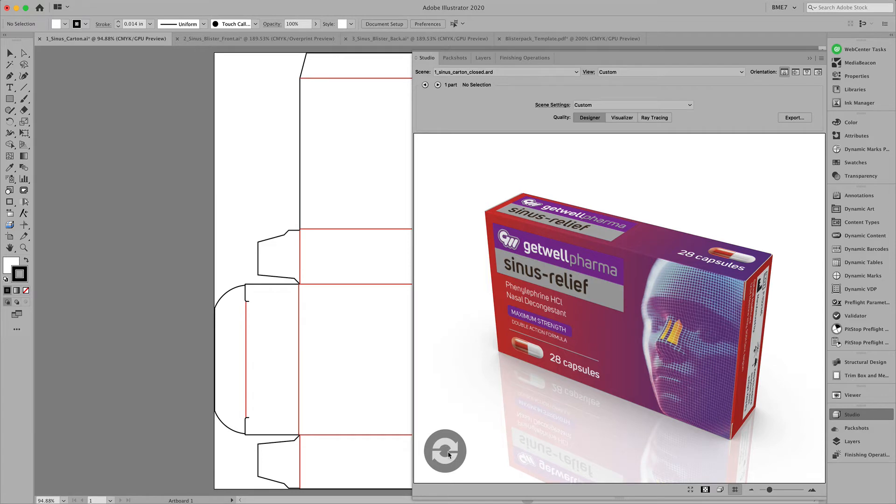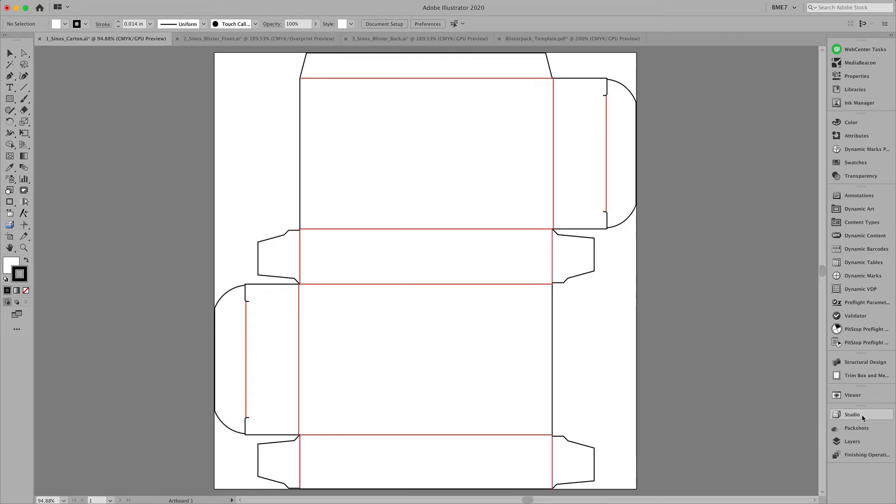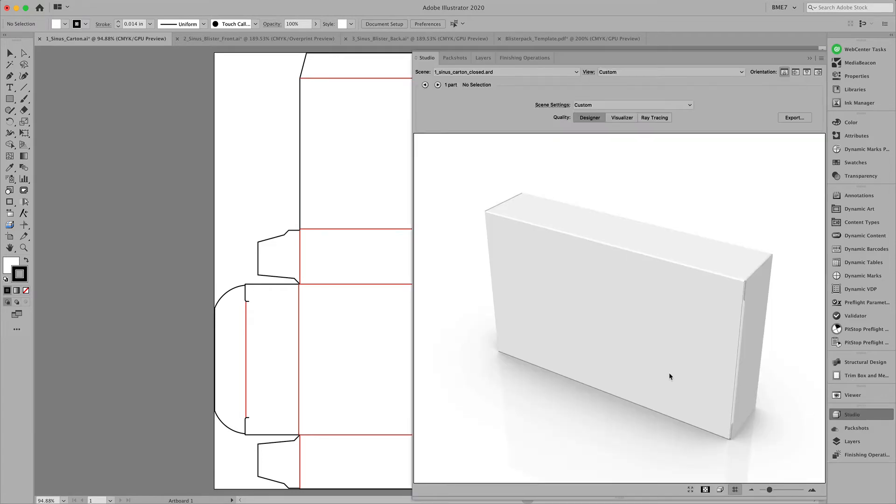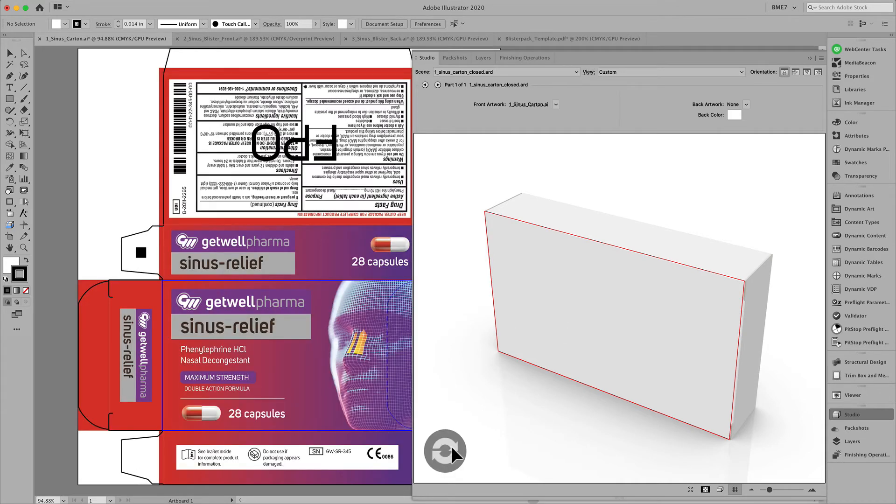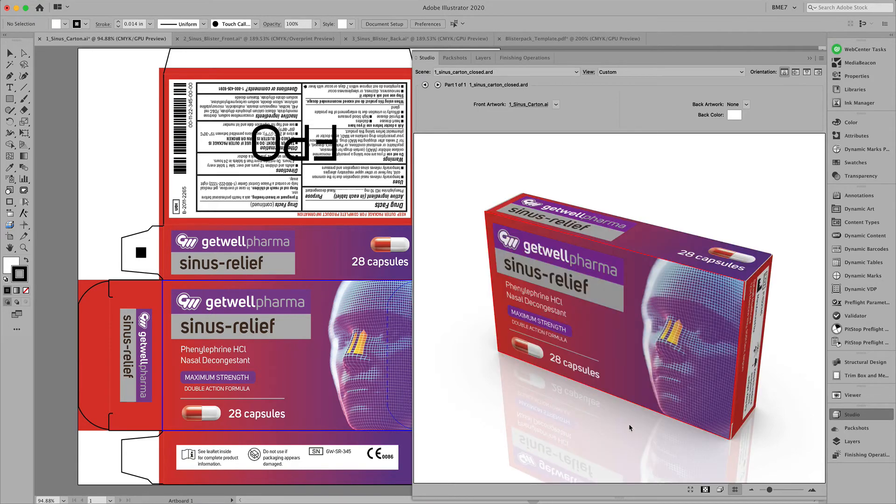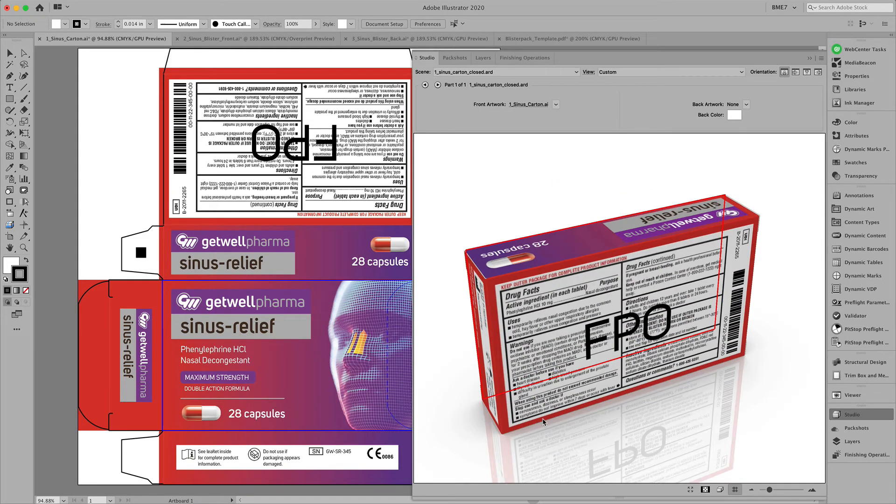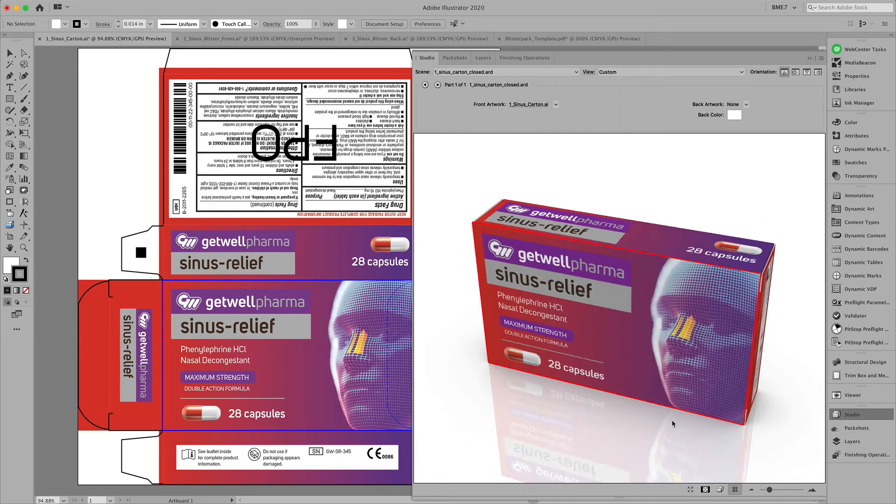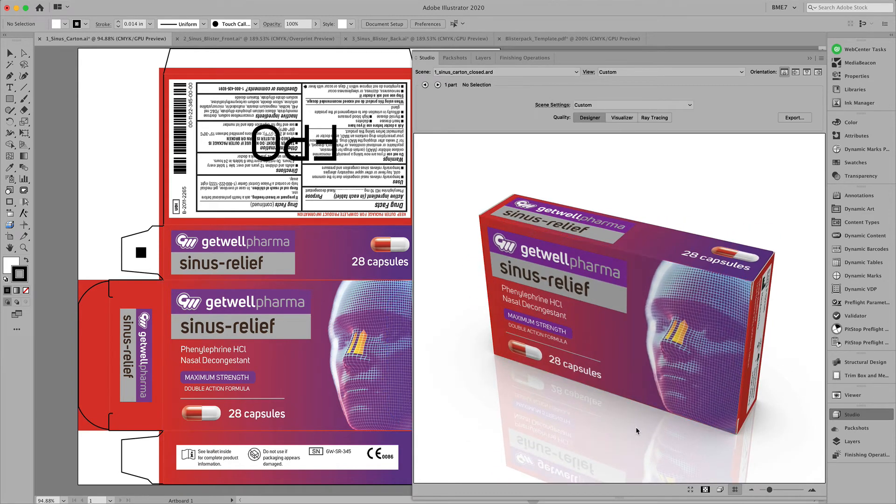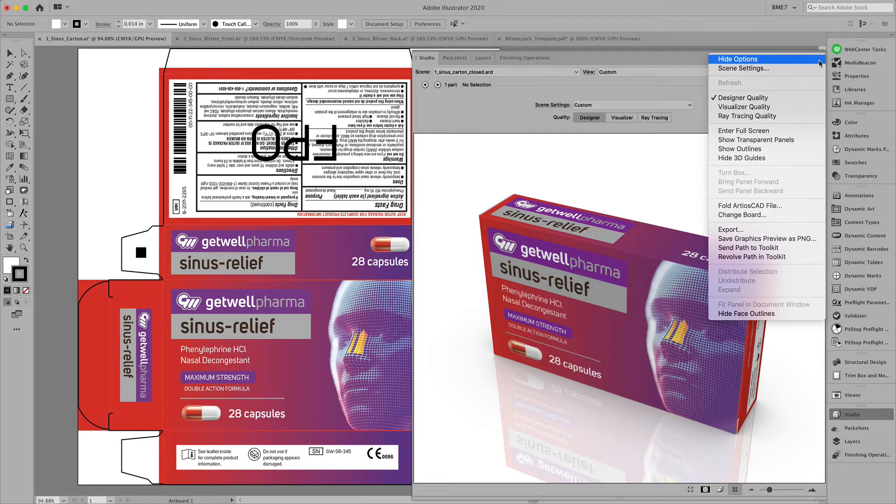After adding the graphics we can visualize this in a designer quality or a visualizer quality. In order to show the blister pack inside the folding carton we will have to create a scene.